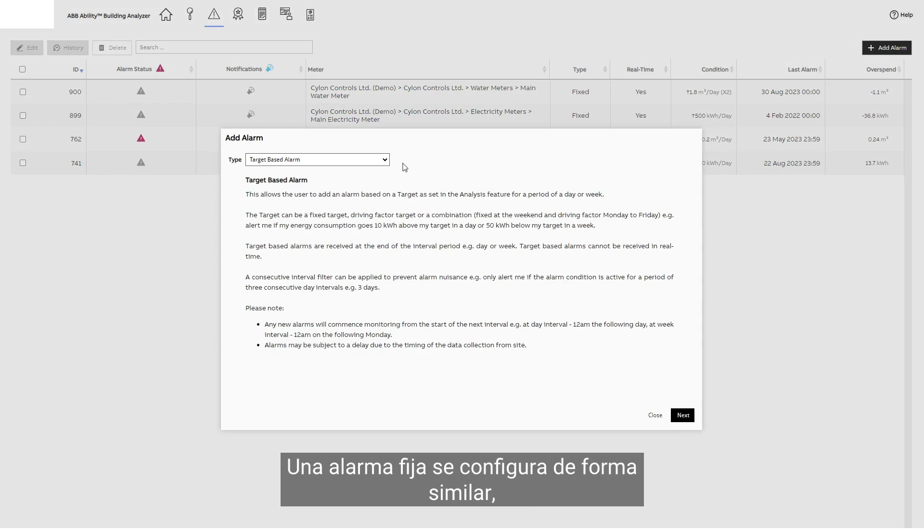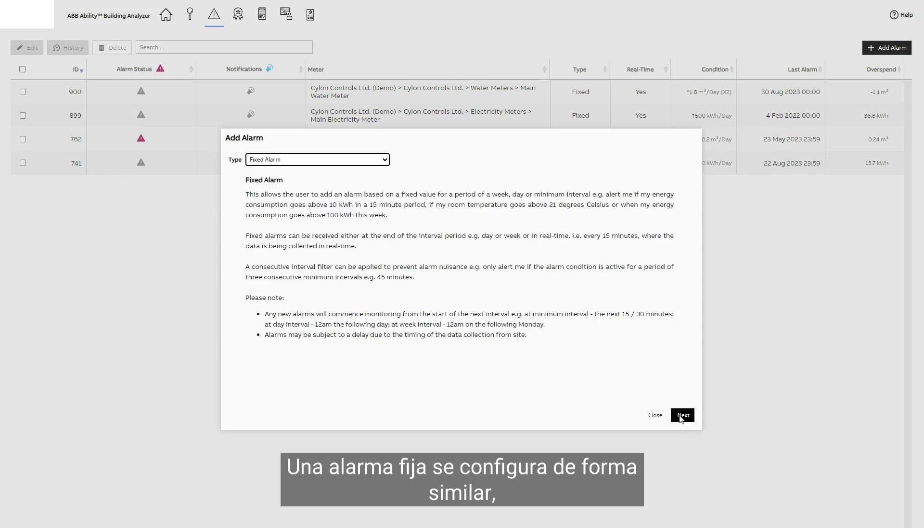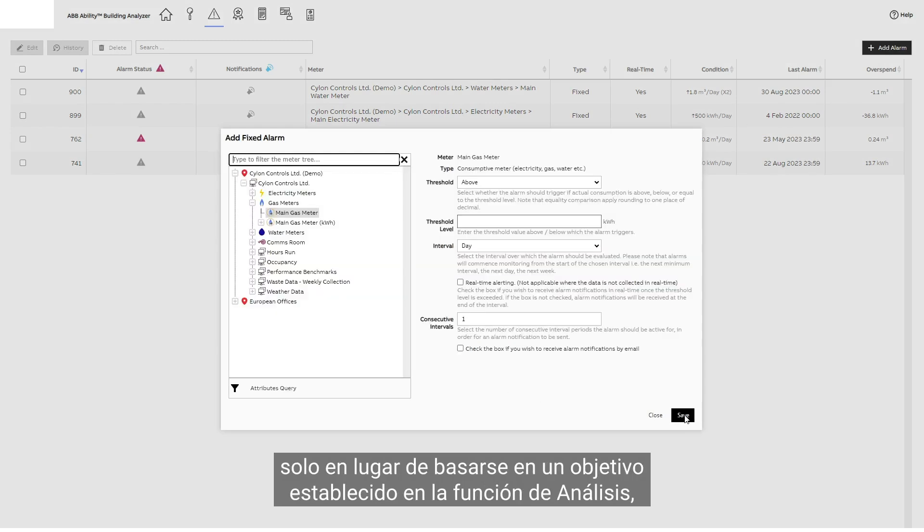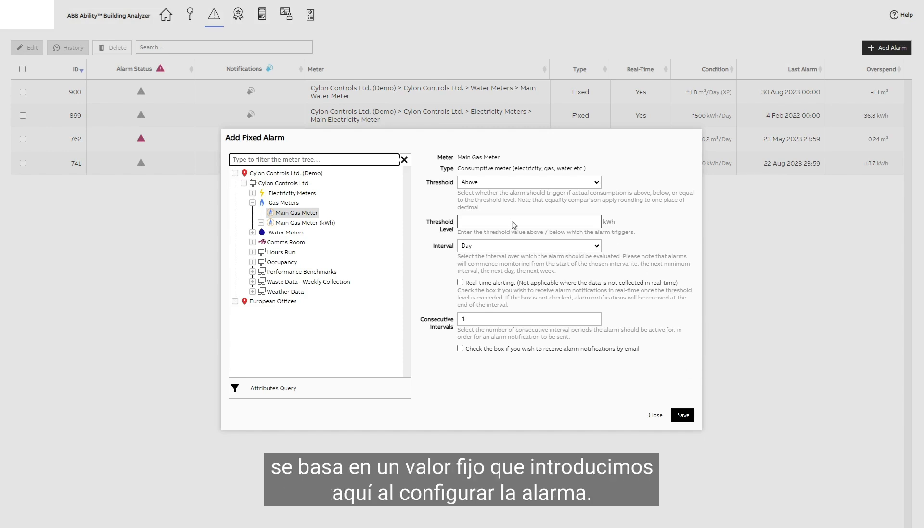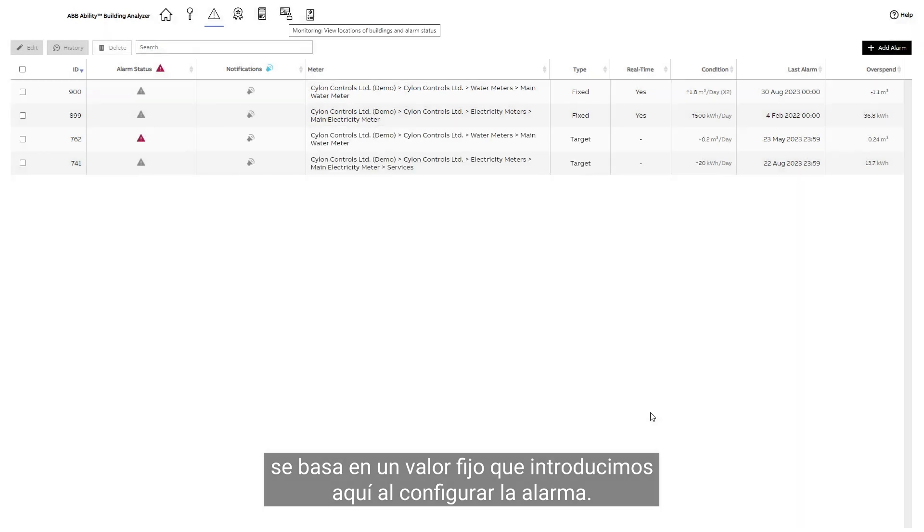A fixed alarm is set up in a similar way, only instead of being based on a target set in the analysis feature, it is based on a fixed value we enter here when setting up the alarm.